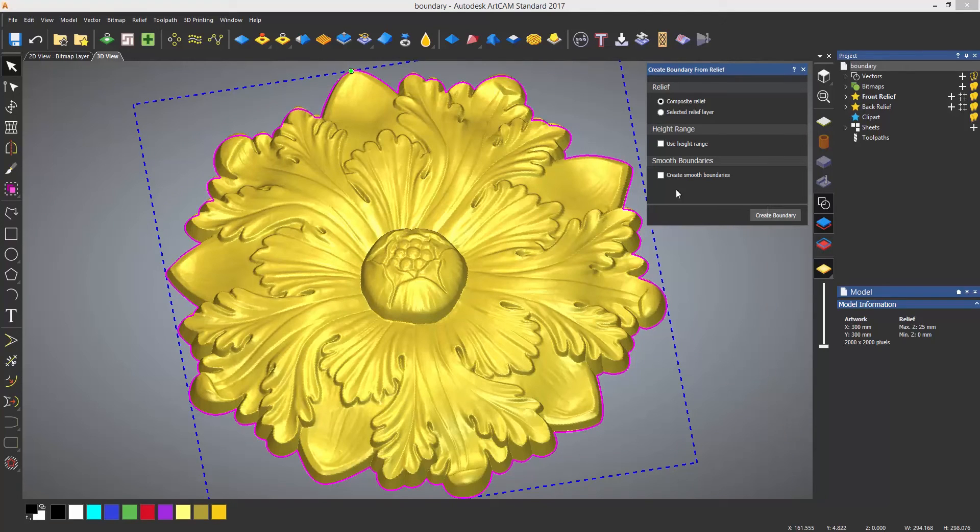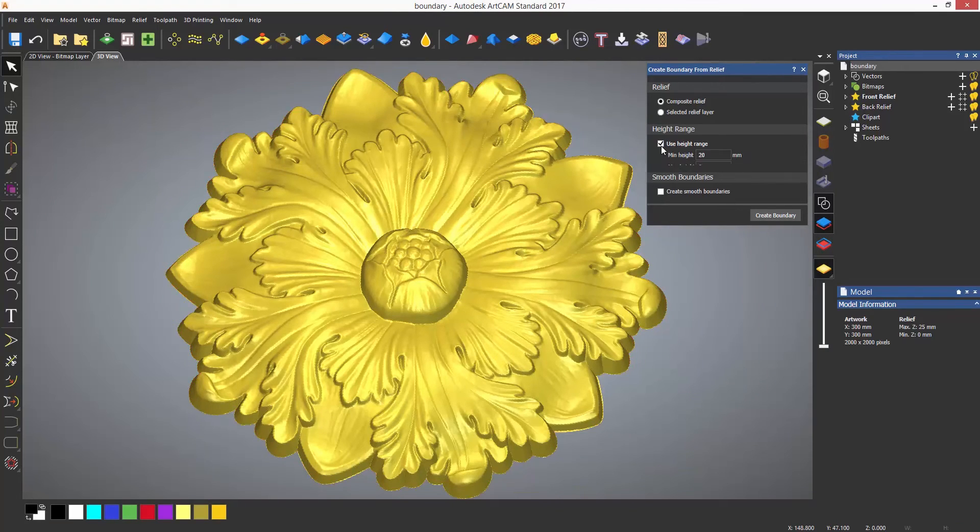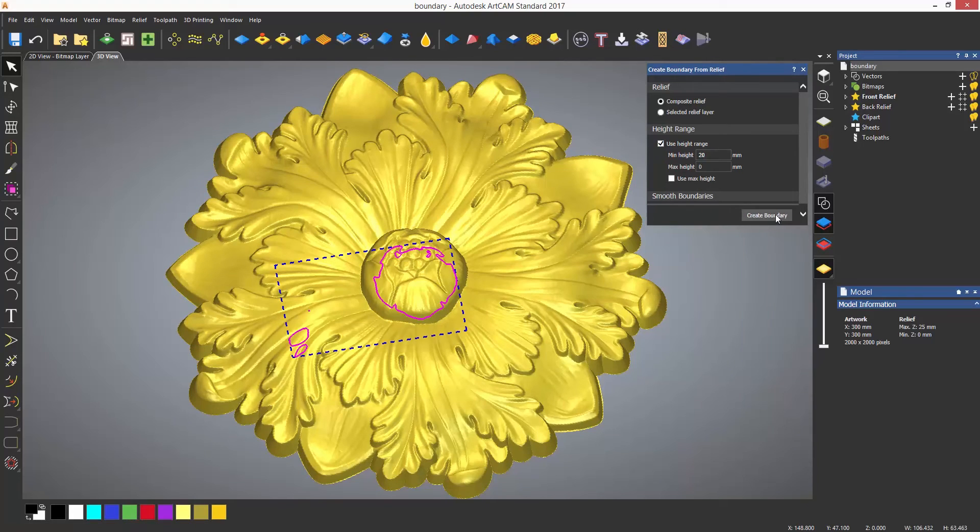You can also specify a height range and this will create a vector around the relief at the specified height.